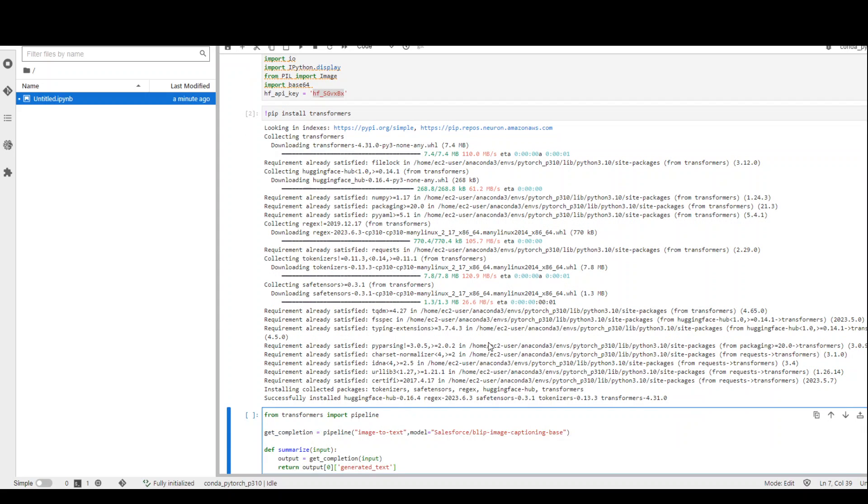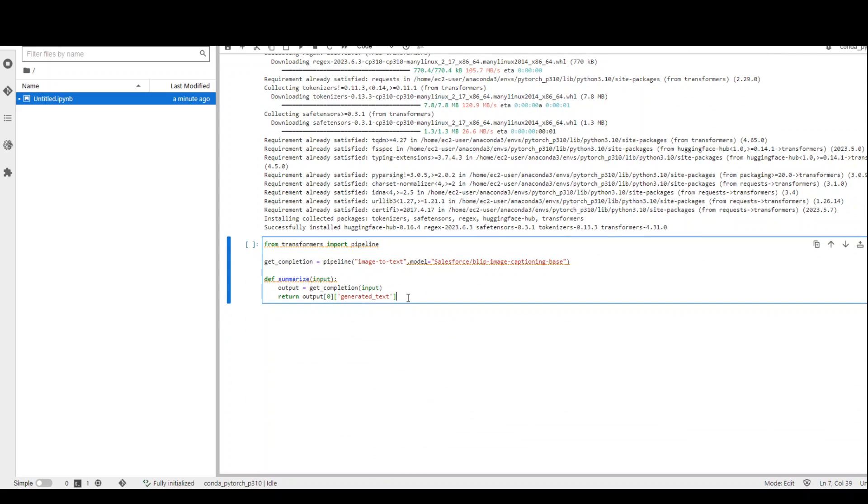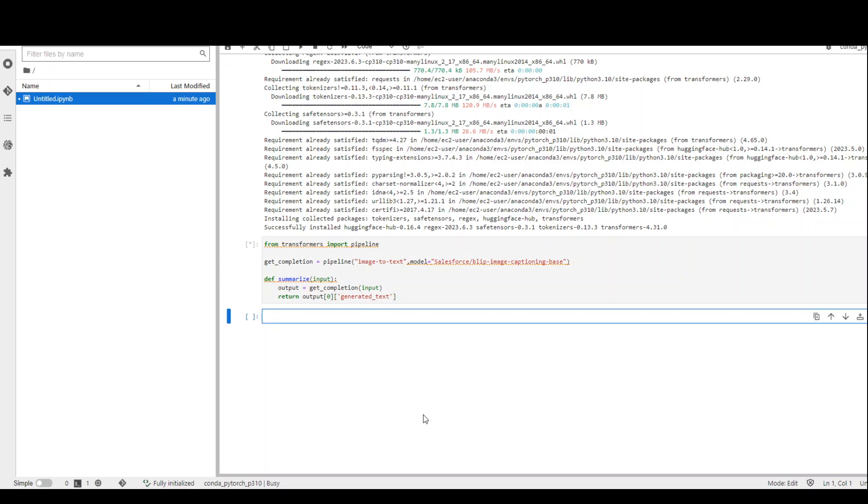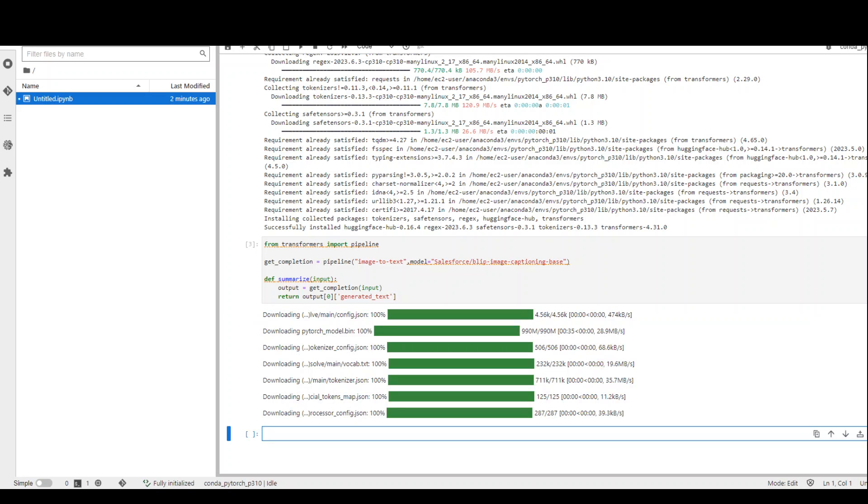Now, this is where in the next cell I am specifying the model I am going to use. Blip image captioning base, which is a very small 14 million parameter model. And I am importing the pipeline from transformers. Let's run it and it will be downloading this small model locally in this node. Let's wait for it to finish. The model has been downloaded and it only took around two minutes to download the whole model, which is awesome.